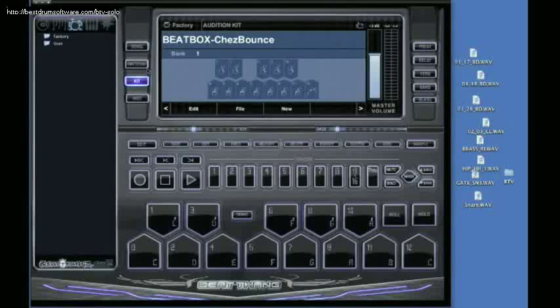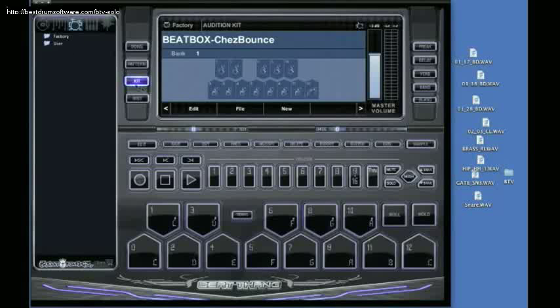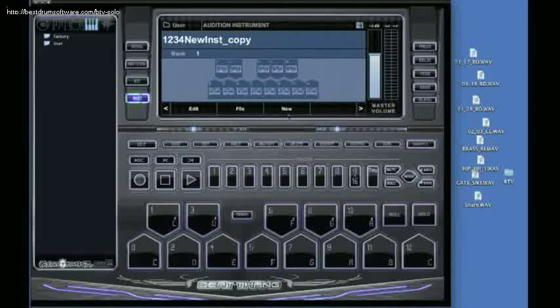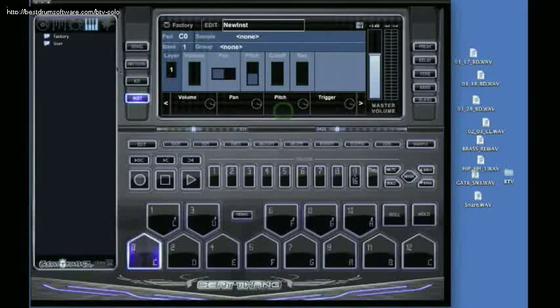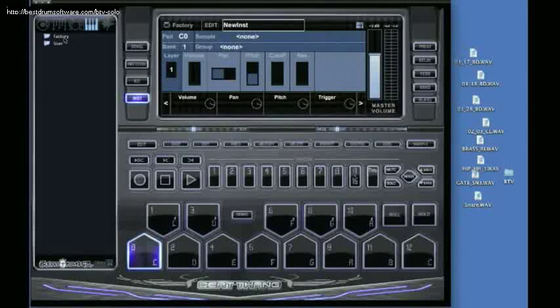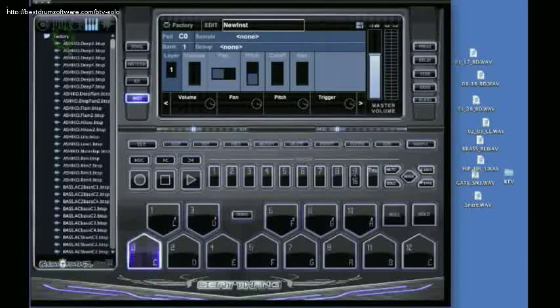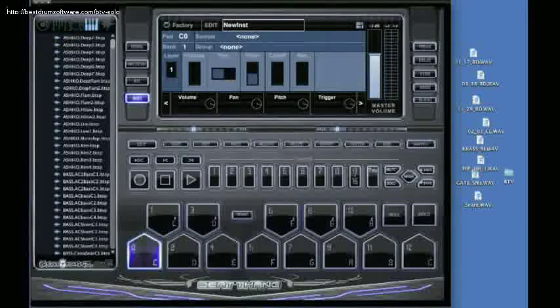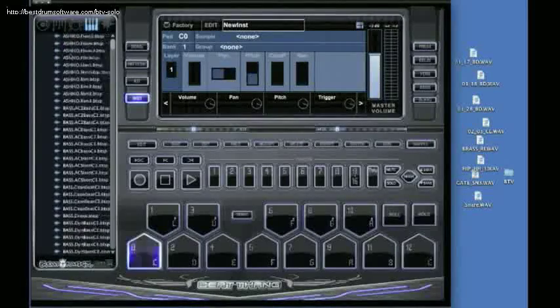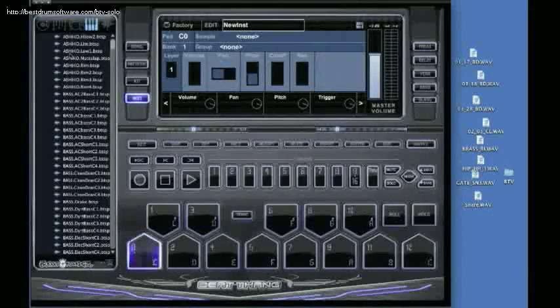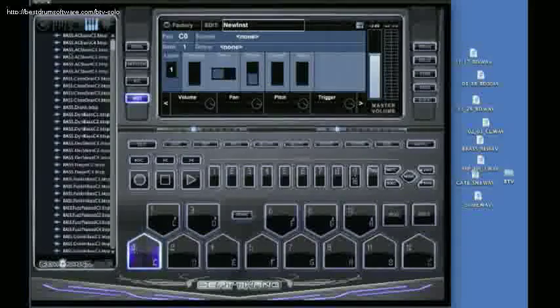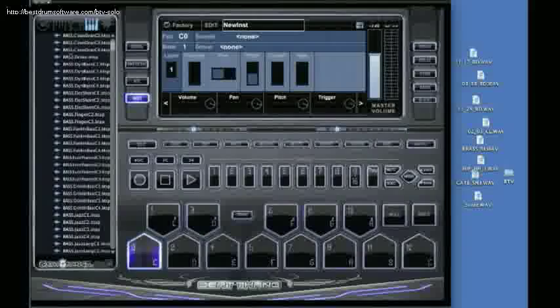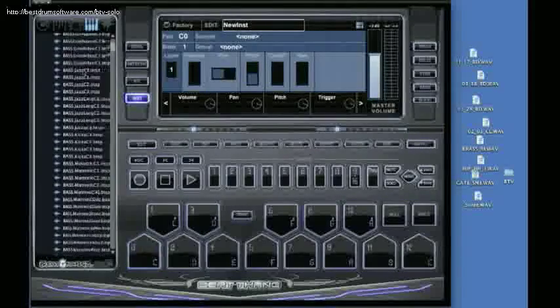Second I do want to show you though when you're in pattern mode the instruments and the kits that you're using in there they were all made from if you go to kit or instrument and click on new. And over here to the left in your folder you'll see the factory folder. This is the 3,000 sounds that we were talking about. The Beat Kangs didn't even use half of these to make the stock instruments and kits that you're using in pattern mode.